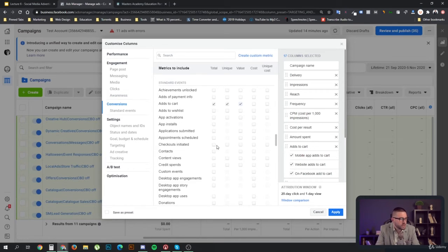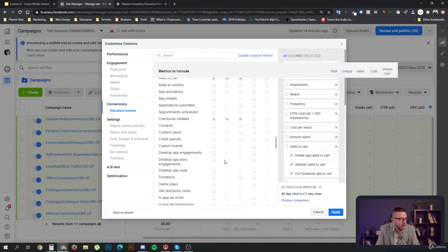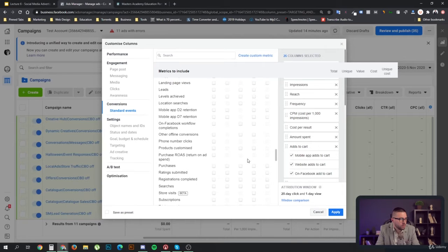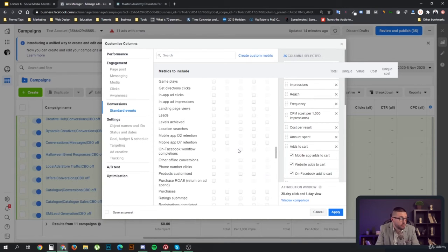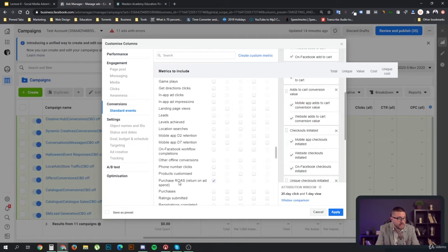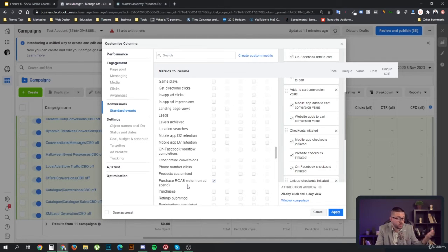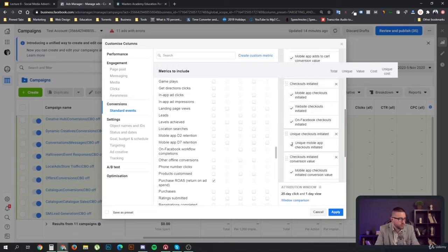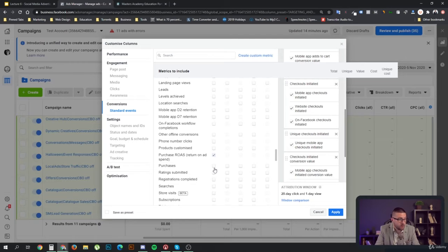You can calculate the cost per add-to-cart, but you don't really want to use it. Then you want to see the same things for checkouts and of course the same information for transactions. Now what you really want to be seeing is your return on ad spend — the amount of money in sales you generated for the amount of money you spent. So if you spent $10 and generated $100, your return on ad spend would be 10.